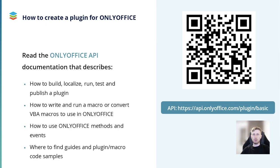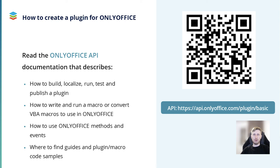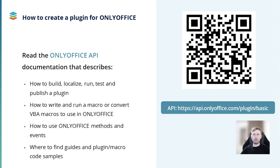If you want to learn more about OnlyOffice plugins and how they work, you can always refer to the official API documentation. Just scan this QR code and you will discover how to create and publish your own plugin for OnlyOffice. How to write and run macros or convert VBA macros in OnlyOffice. How to use OnlyOffice API methods and events. Where to find guides and plugin samples. If you have any questions about OnlyOffice plugins, you will find a FAQ section in the API documentation with useful information.